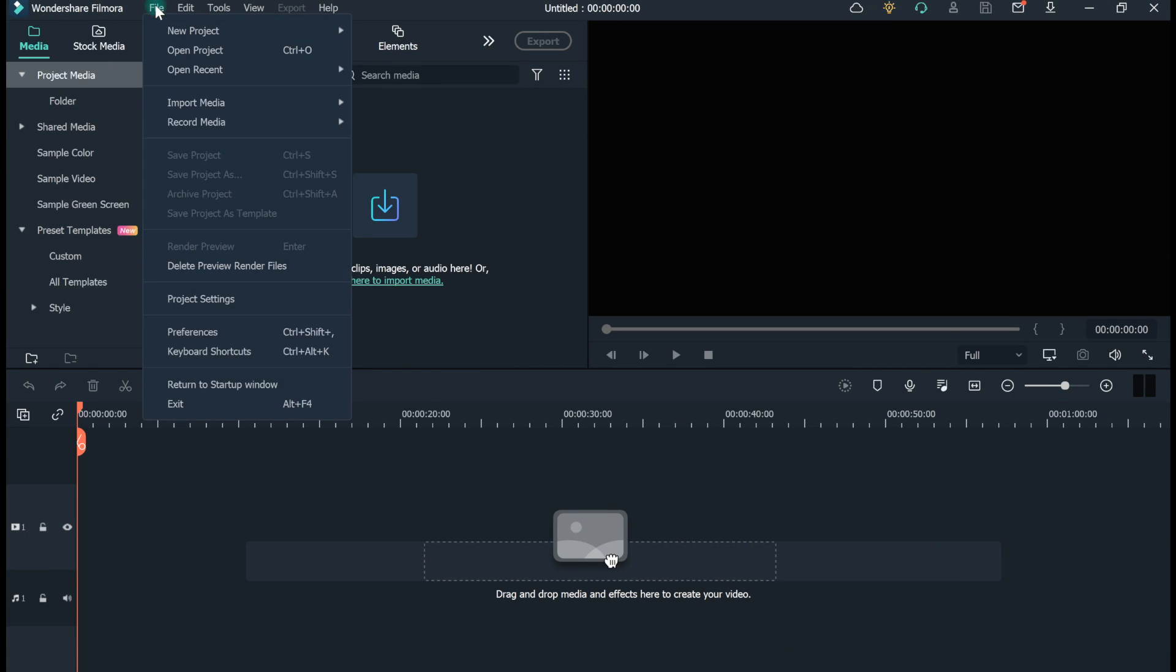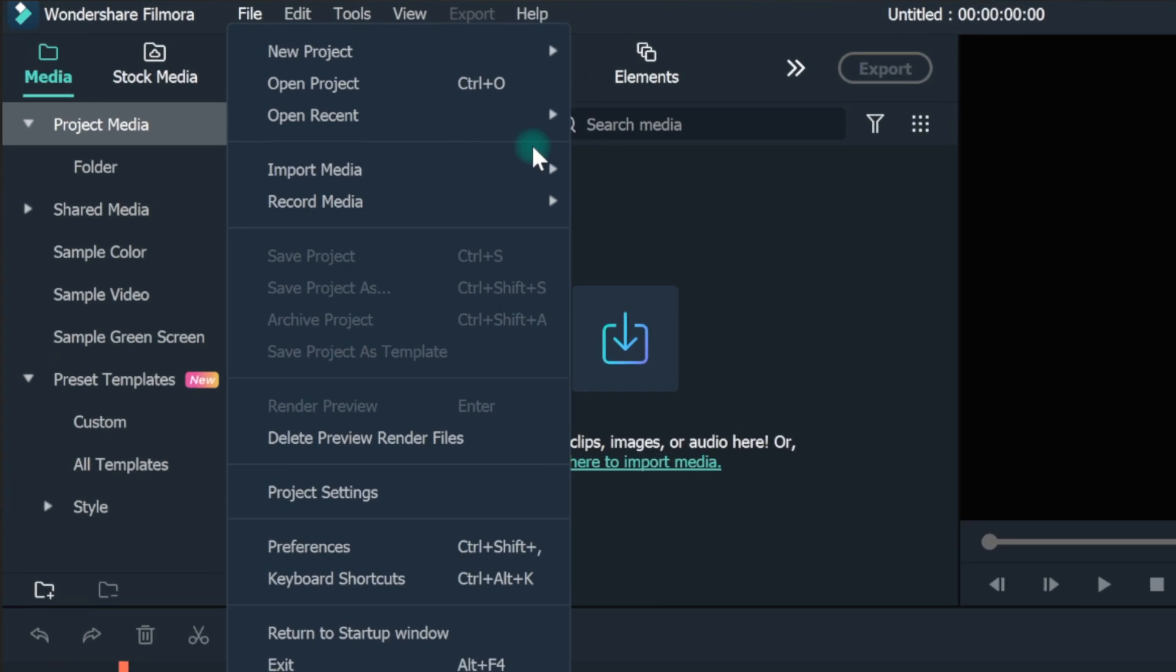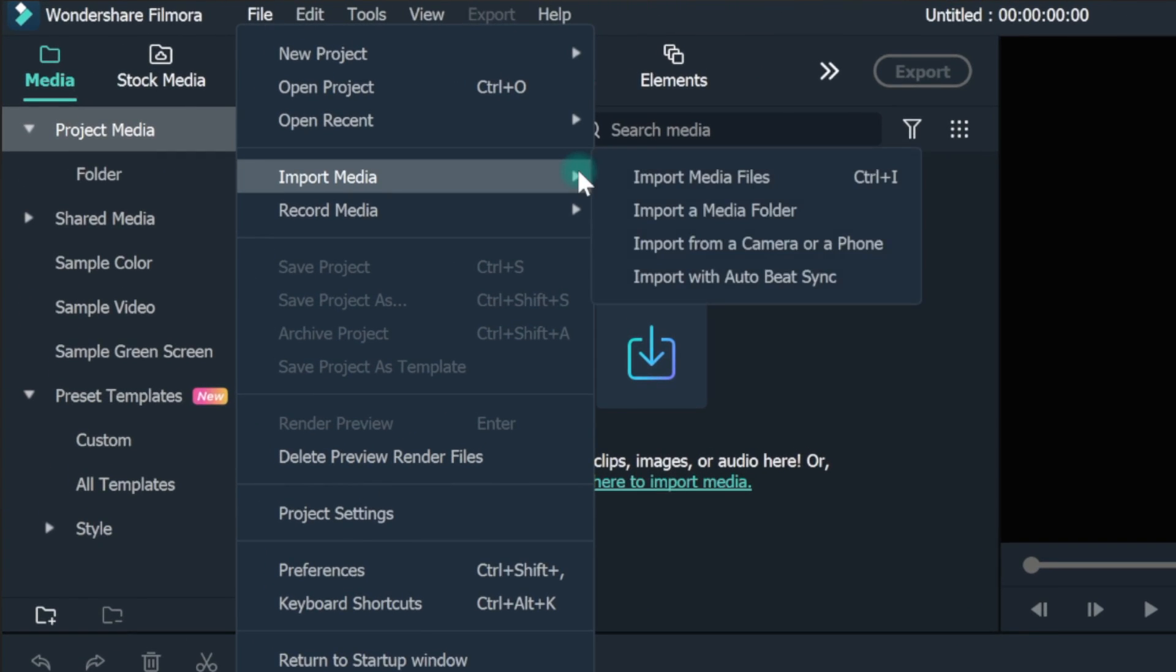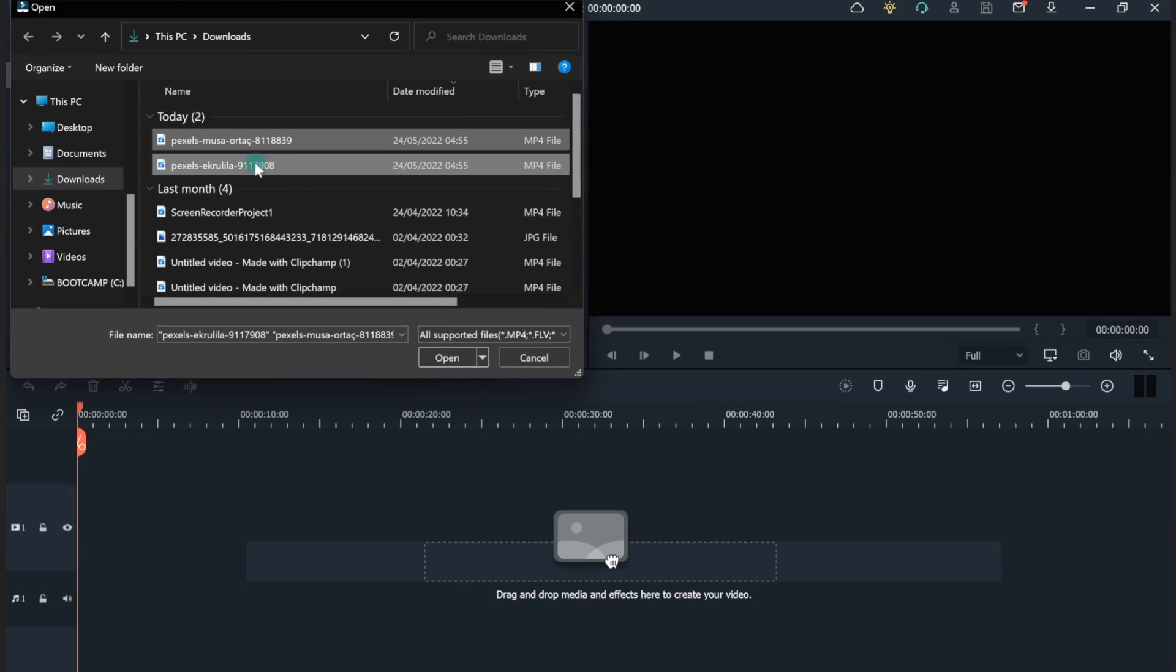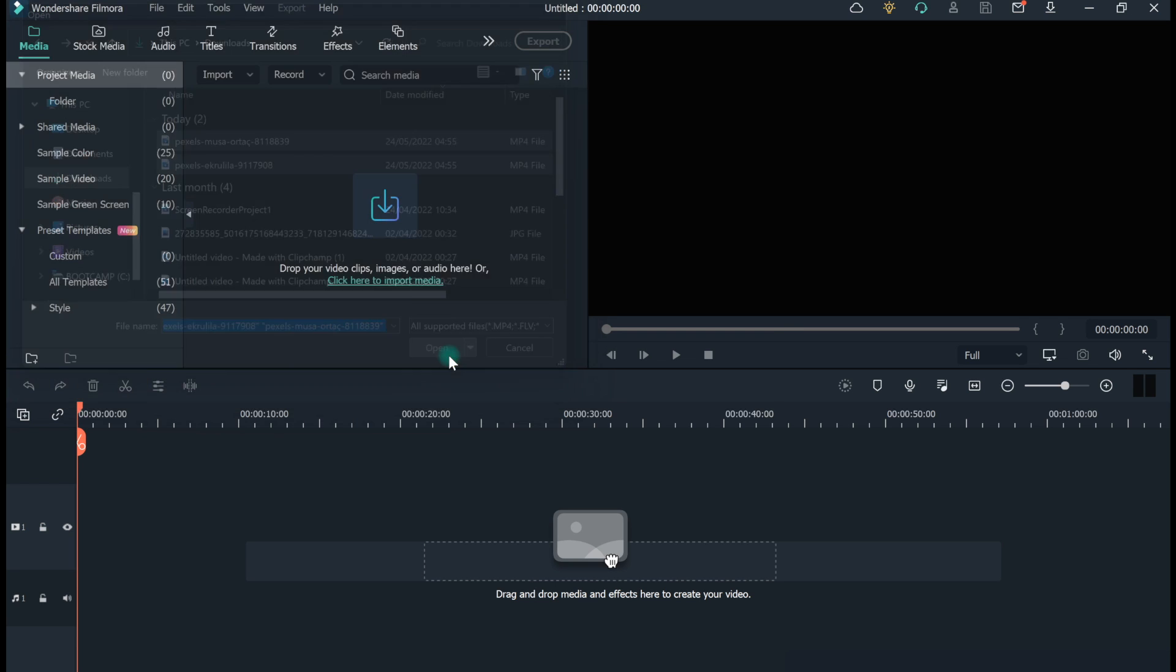Go to Files, tap Import Media, and then click on Import Media Files. Select the videos to color match. Import both the reference and the target video.